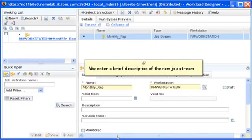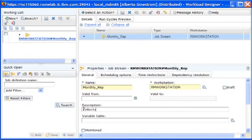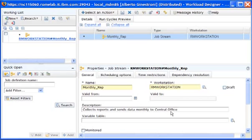Now we'll enter a brief description of the new job stream. The job stream collects statistical data and sends monthly reports to the central office.